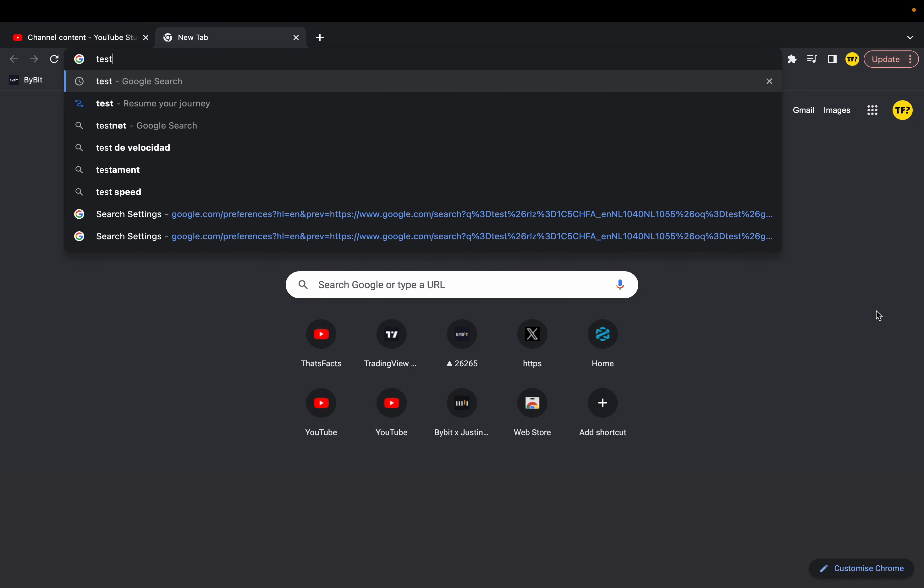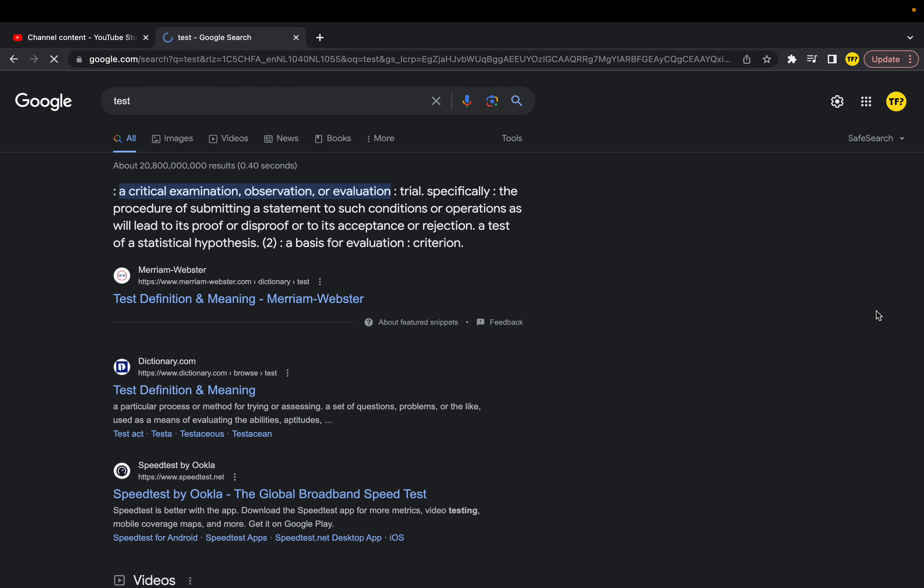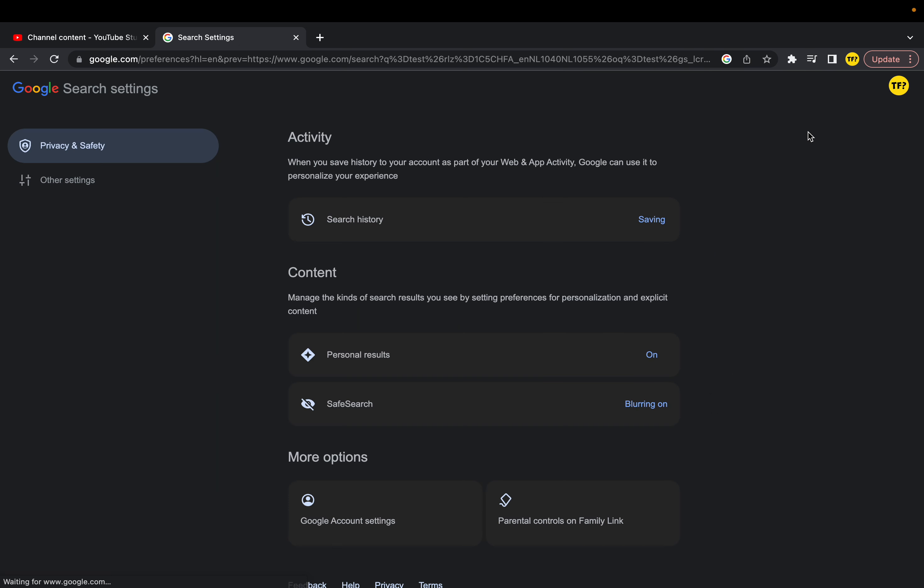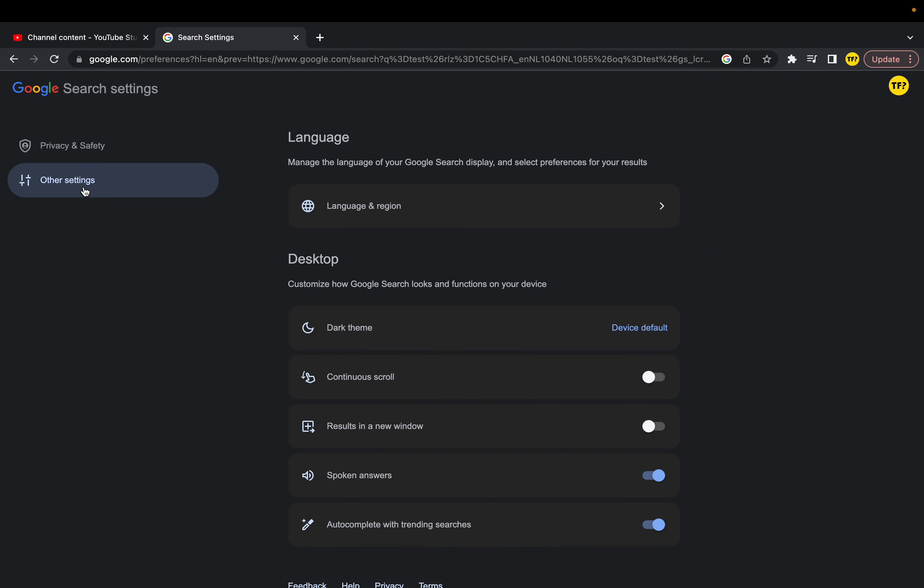simply type something in. This is just what you need to do in order to get to the settings menu. Now click on quick settings, go to see all search settings, now go here and click on other settings.